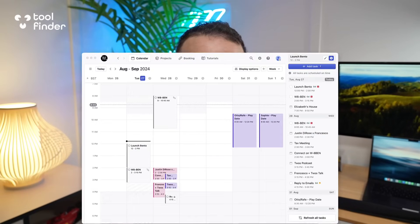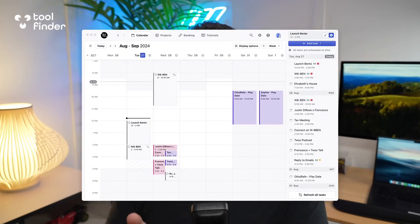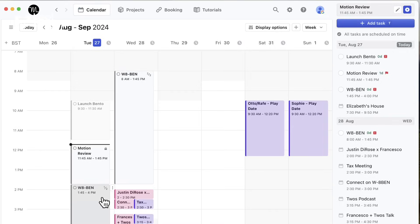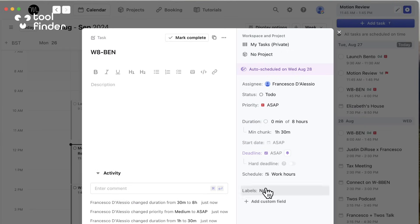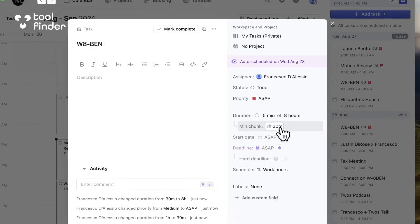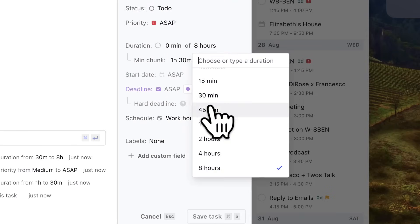This is Motion. It is an AI-powered scheduling application which wants to help you manage your tasks and projects in one location as well as your calendar.